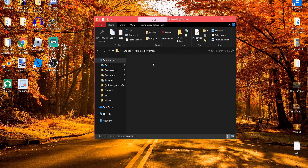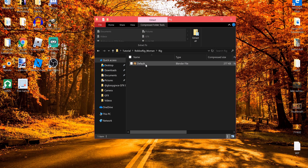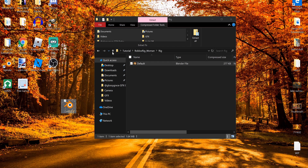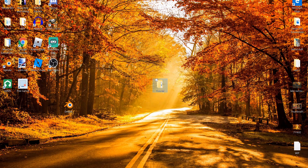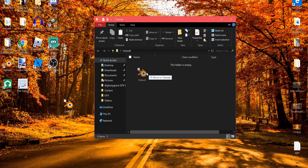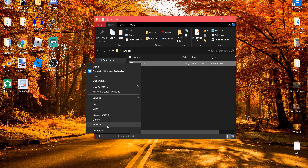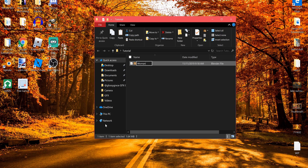Double click the zip folder to open it. It'll have a couple folders inside — open the rig folder and drag the rig file out onto your desktop. Go back to your tutorial folder, delete the zip file, and drag in the Blender file. Name it 'woman rig' or whatever you prefer.